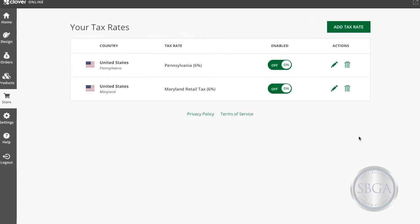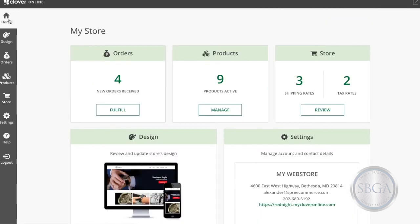And that's it. Repeat the process for as many rates or locations as you'll be required to collect tax from. For more helpful how-tos, visit support.mycloveronline.com. Thanks, and I hope you enjoy selling with Clover Online.